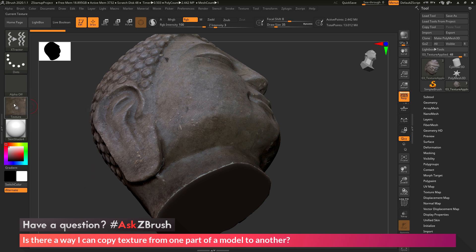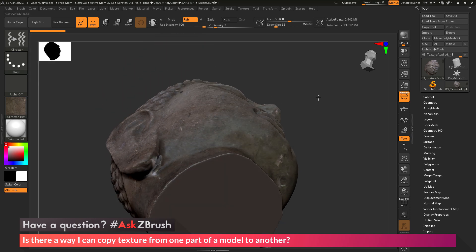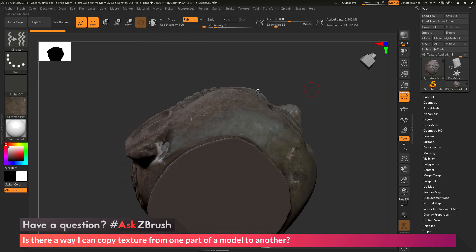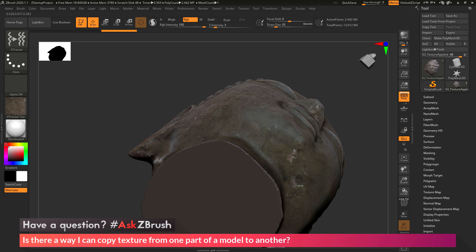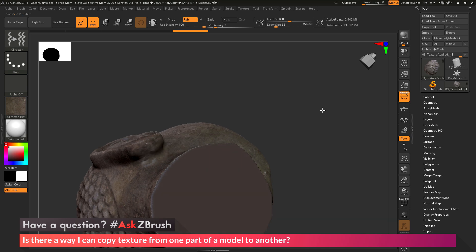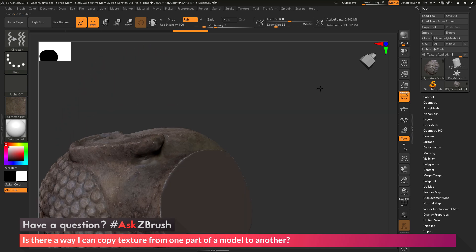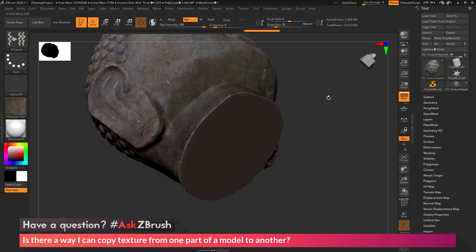So now that I have this texture linked to the Extractor Brush, I can come to the area of my model that I want to patch or fill in the color, and simply click and drag, and this is now going to paint that color or texture information on the surface of the mesh. So you can see I can come through and fill in that area. Now I can repeat this process as many times as I like.